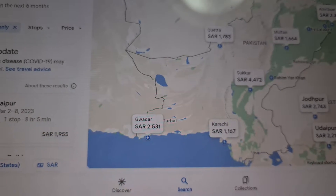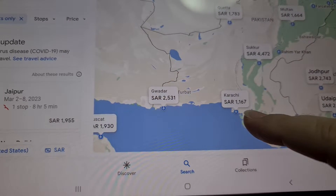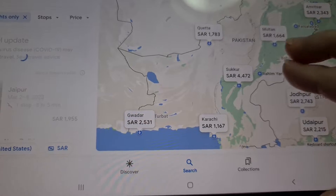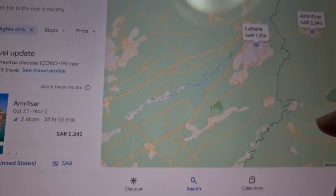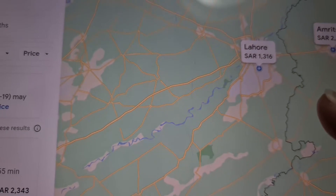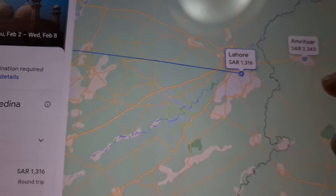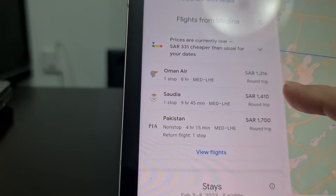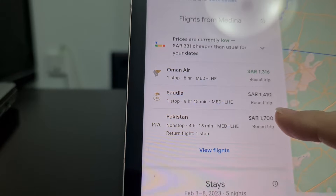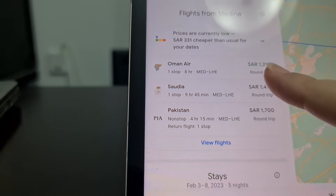For example, if you're flying to Pakistan, you can find flights from Medina to Karachi, Quetta, Sukkur, Multan, Faisalabad, and then Lahore. Here the flight price is only 1,316. You can click on that and find Oman Air at 1,316, another airline at 1,400, and PIA at 1,700.